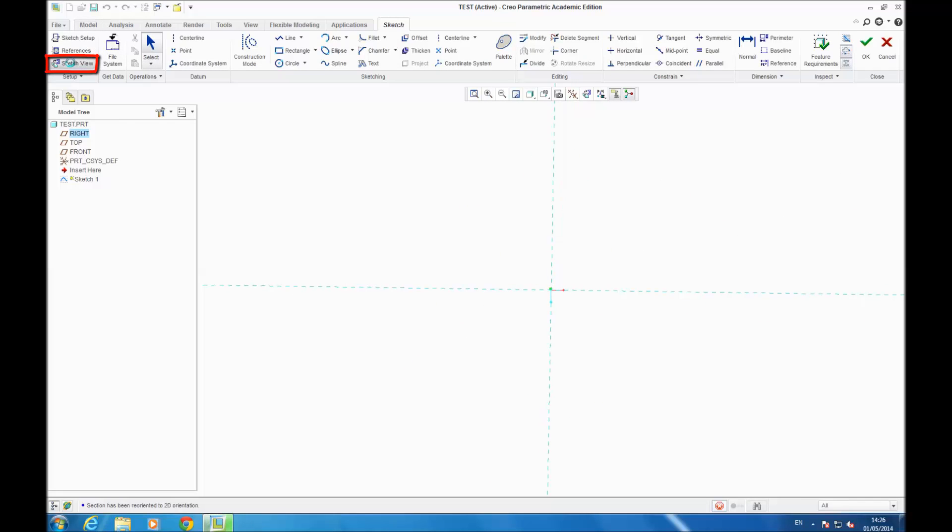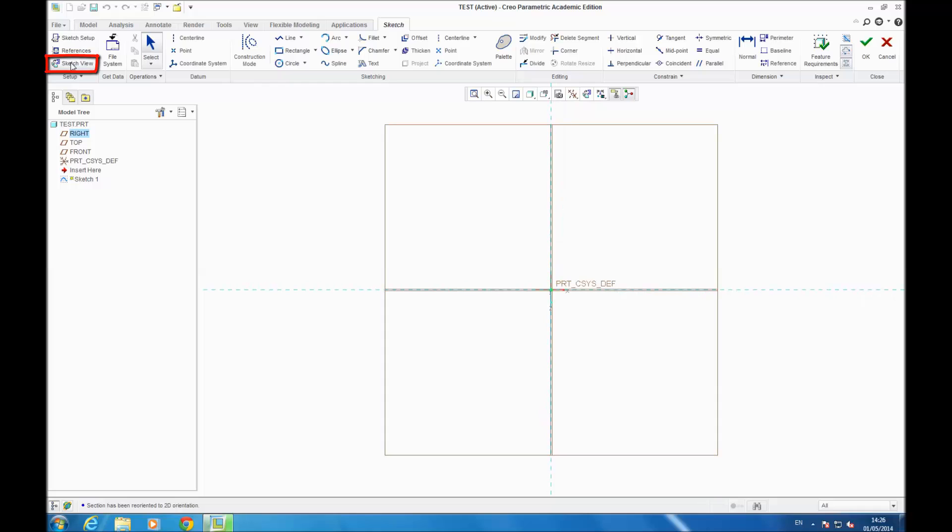You can go on Sketch View with this tool. You will be in front of your plane, so it's easier to draw.